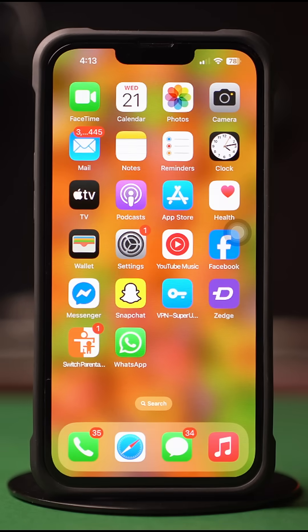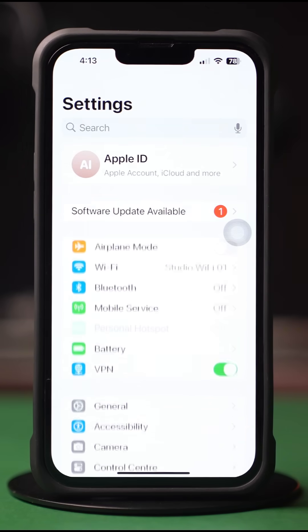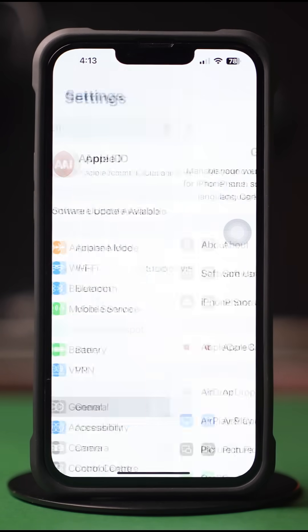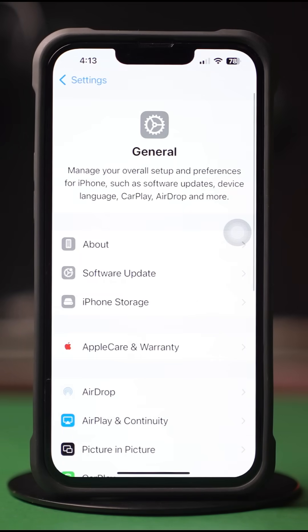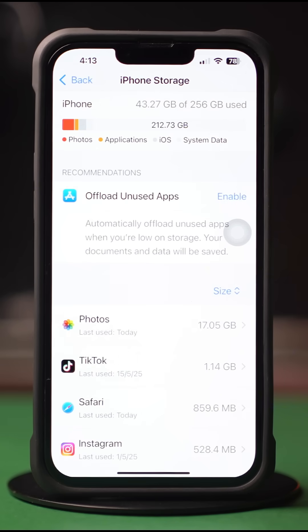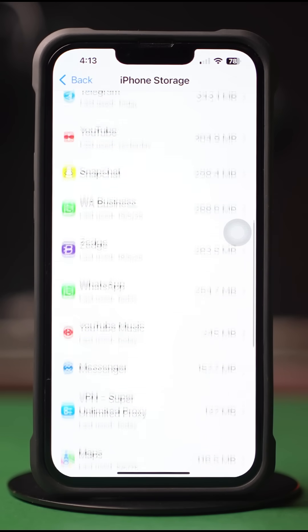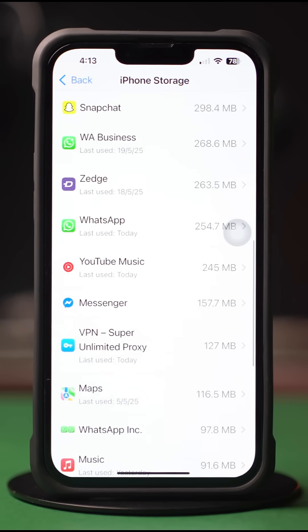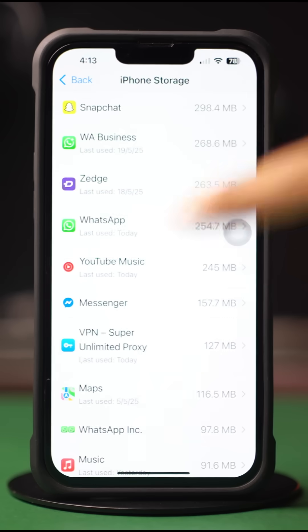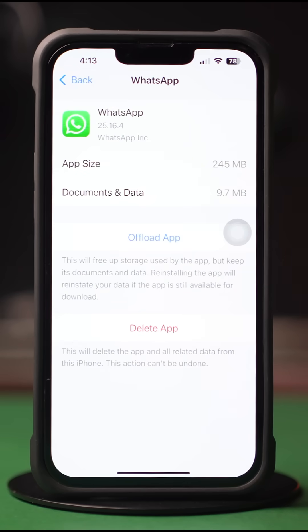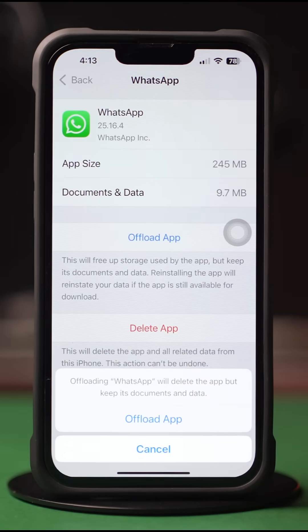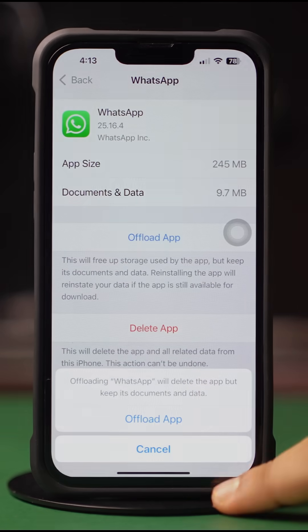Solution 2: Clear App Cache. First, open up the Settings. Then tap on General. Next, tap on iPhone Storage. Now scroll down and find the app. Next, tap on the app. Then tap Offload and again tap Offload. After that, tap Reinstall.